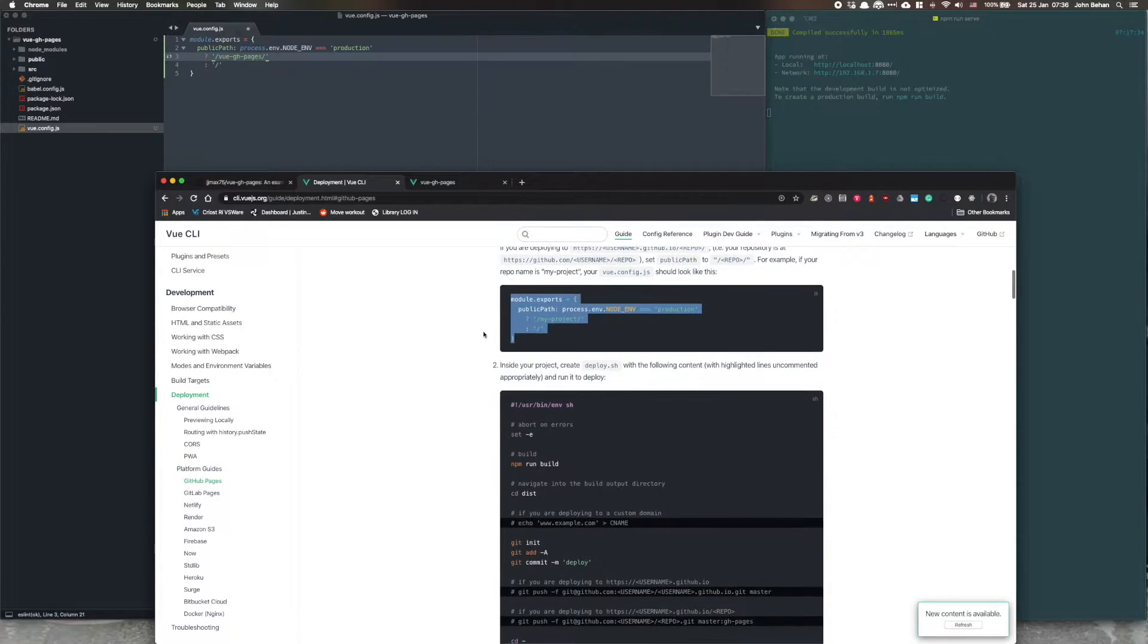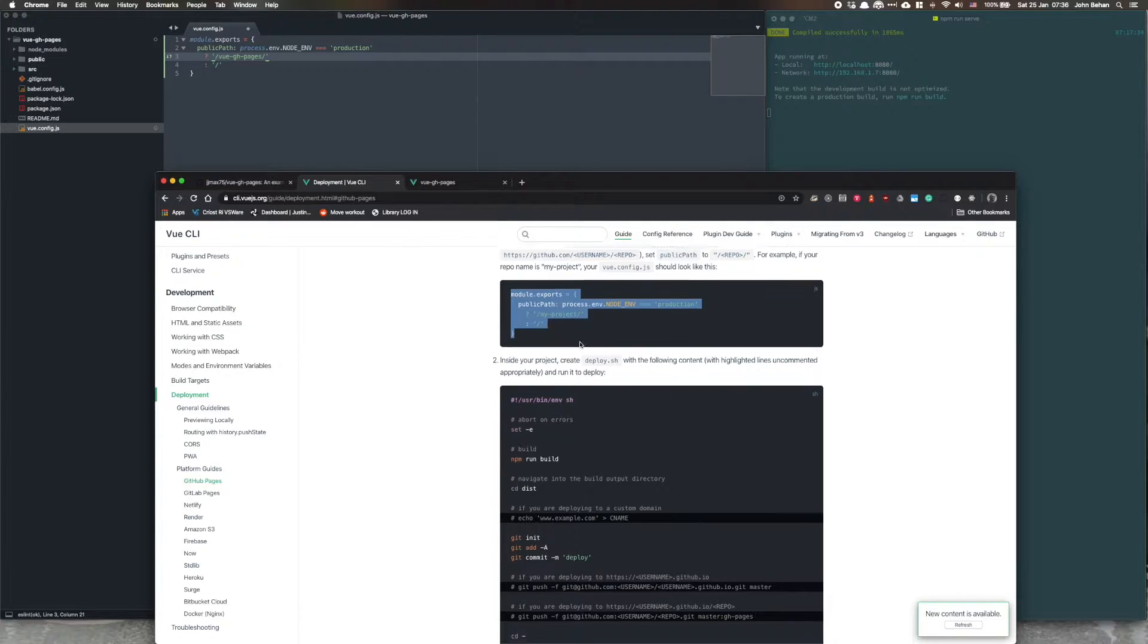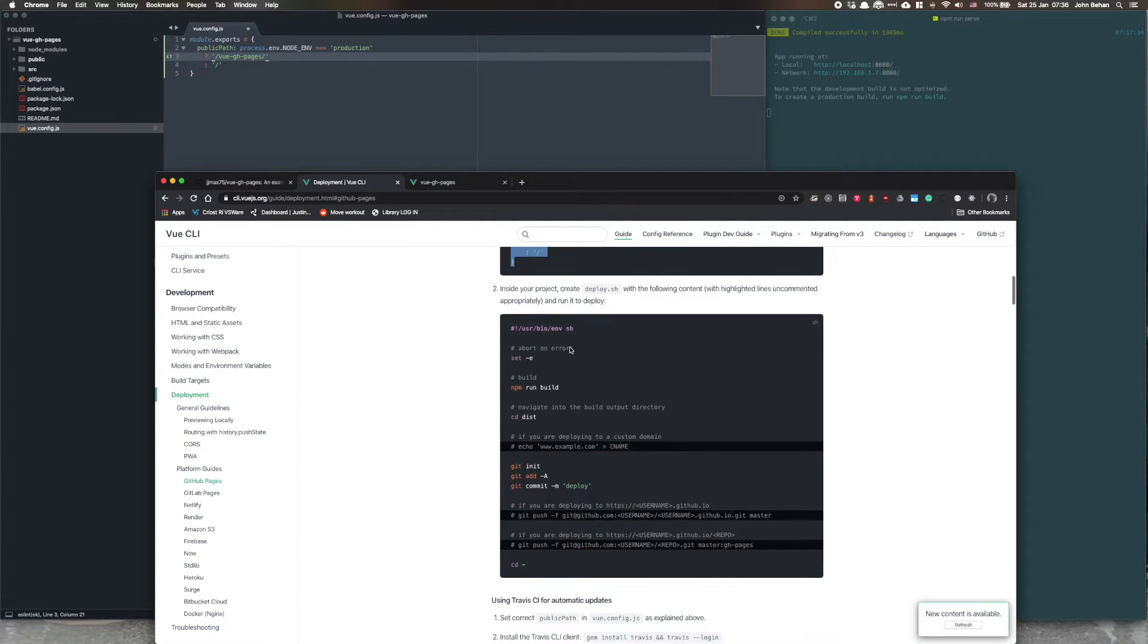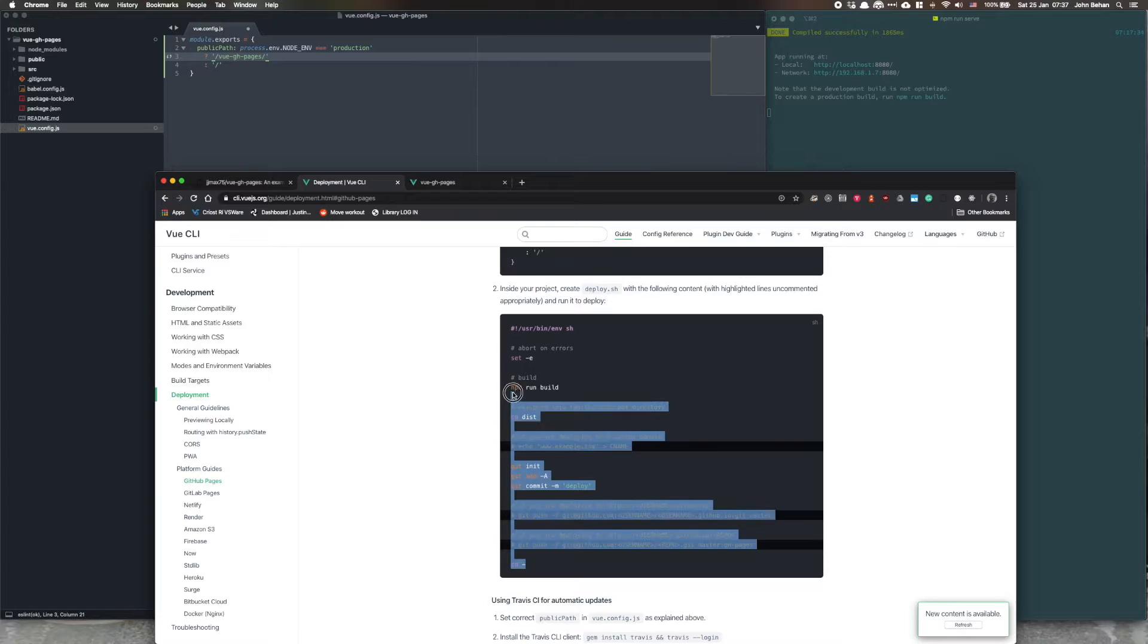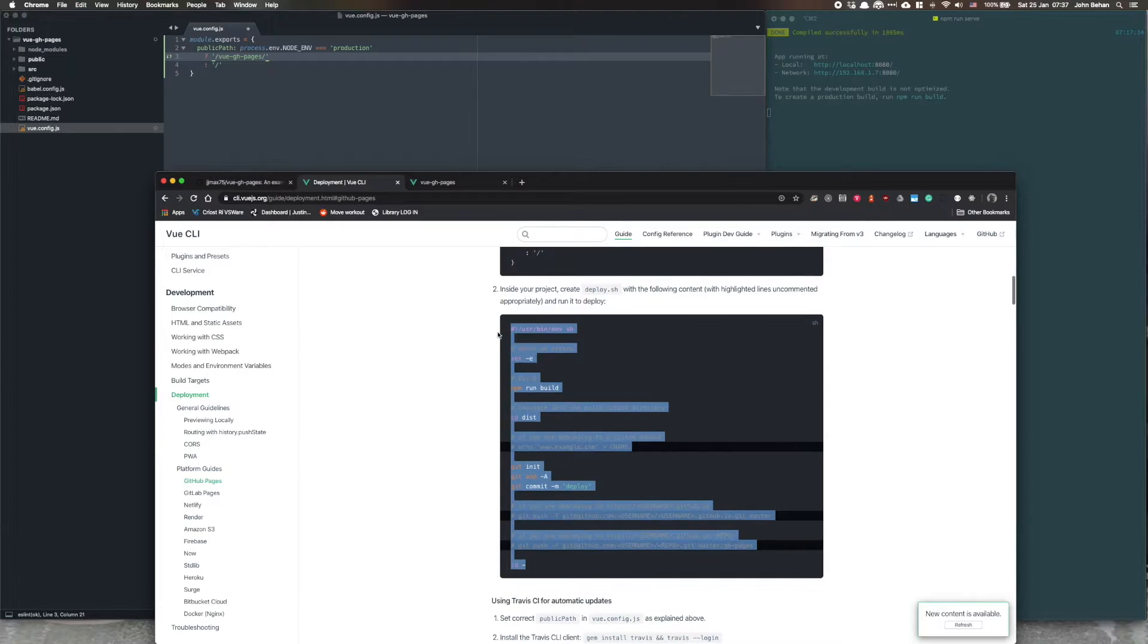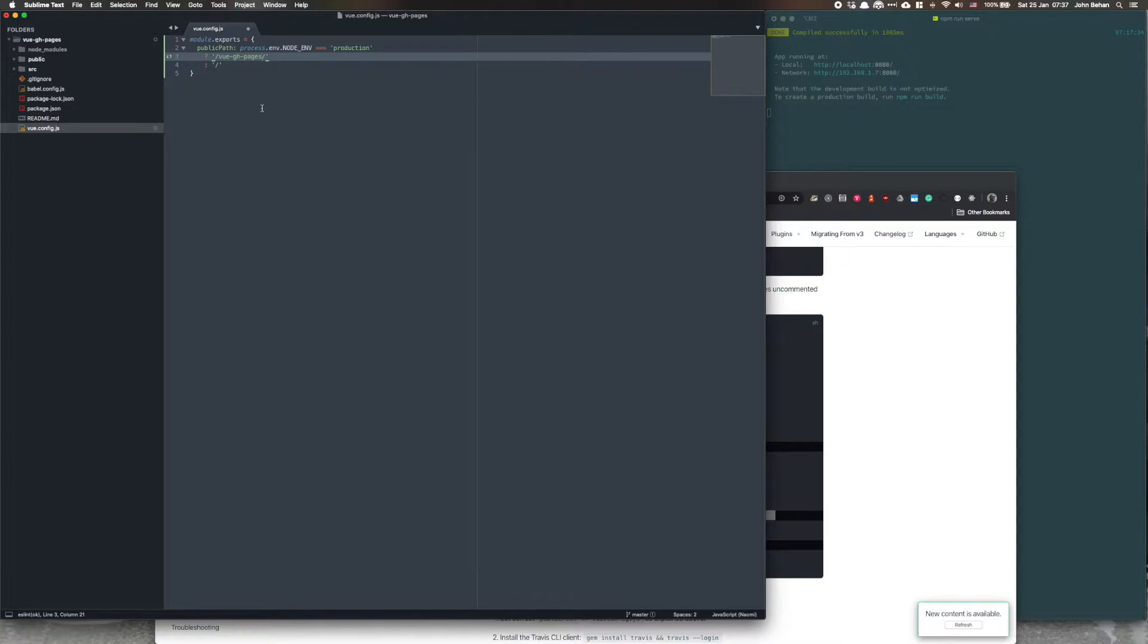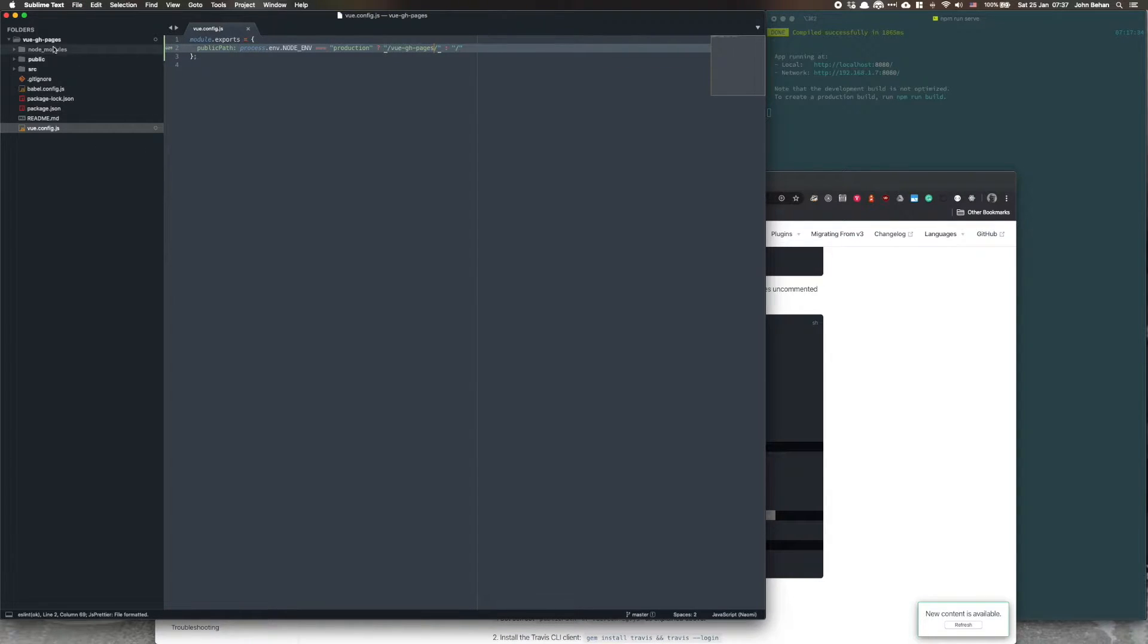Now we've done that, now that's that part done. On to part two, another copy and paste job, and it's a deploy.sh file. We're going to save this one first and then we create a deploy.sh file.